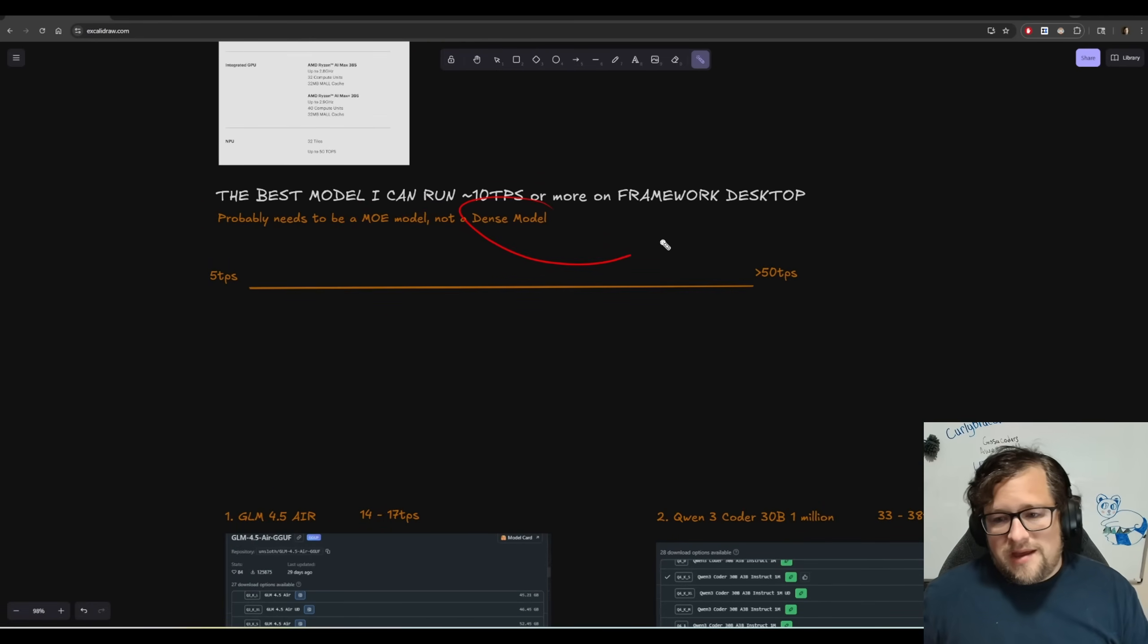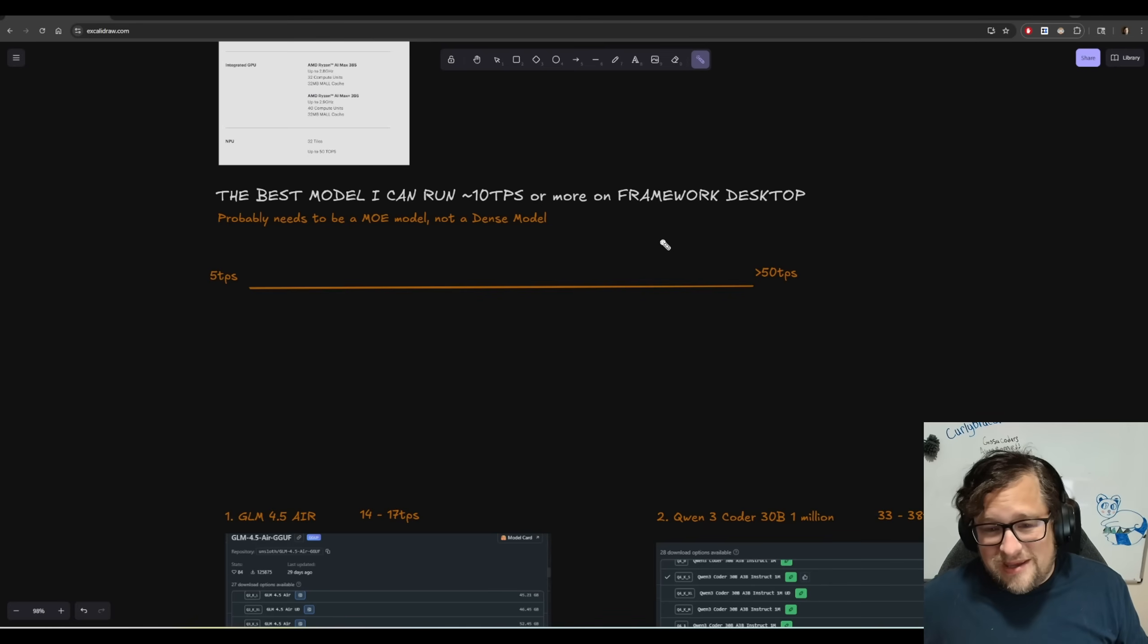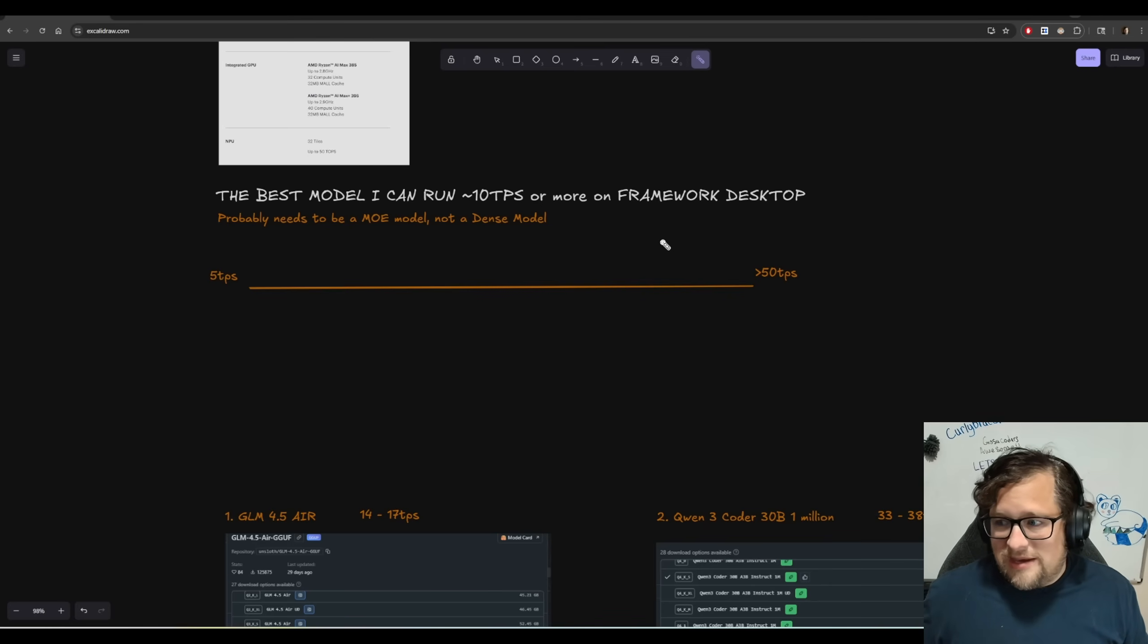I had this really hope, like big hope that I could get 10 or 11 TPS from any dense model. And I just cannot, like I can't do that.